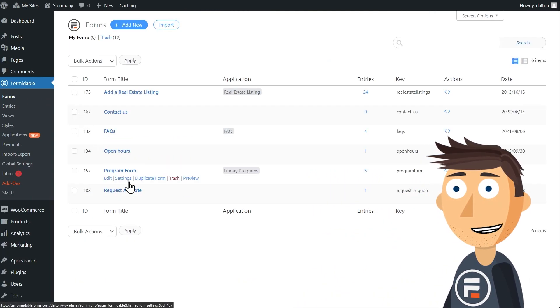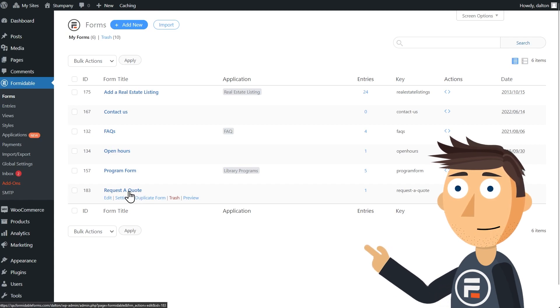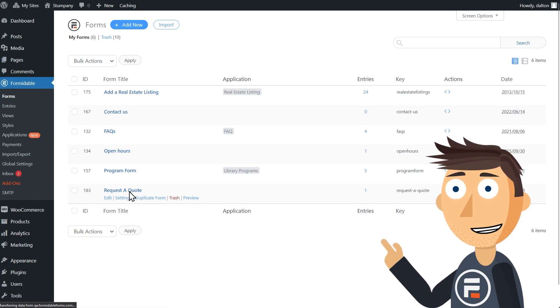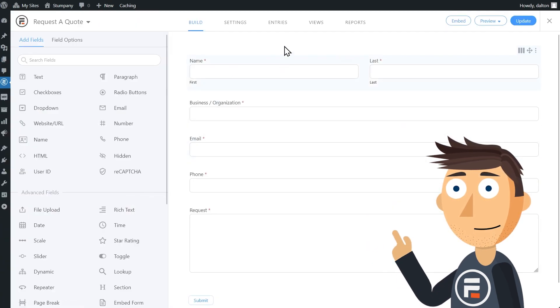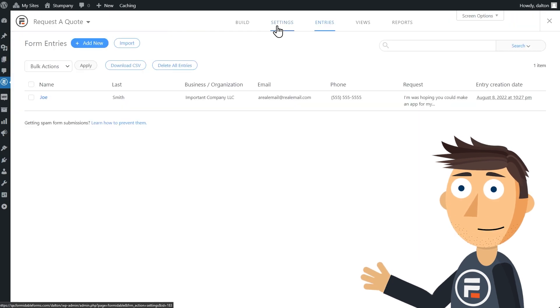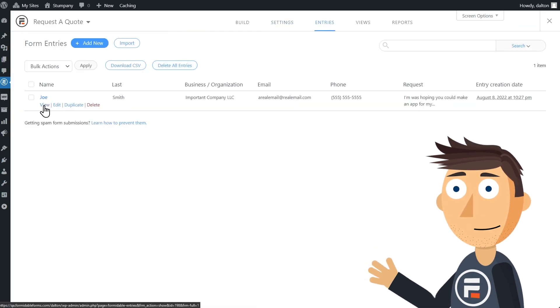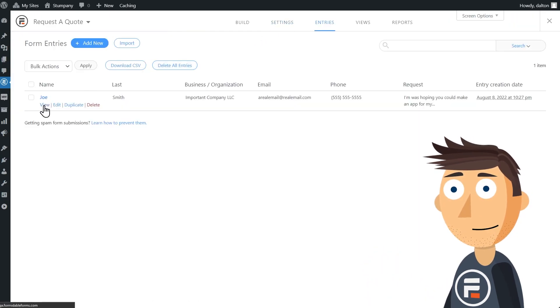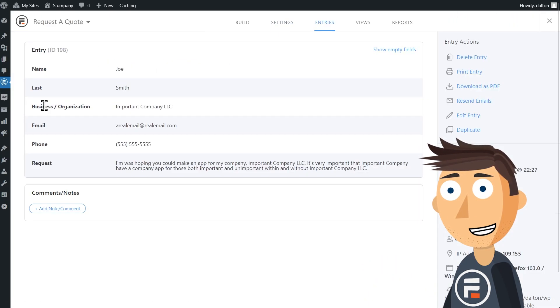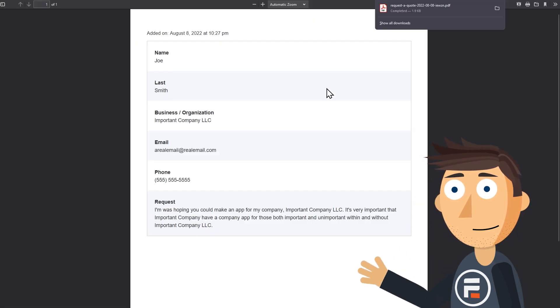Let's check out the first one. Go to any form you've already made and select an entry. I have a Request a Quote form here with one. Now you can click Download as PDF and you instantly get a PDF.